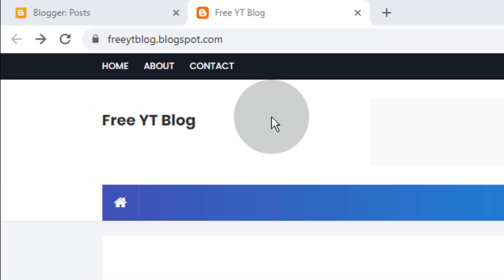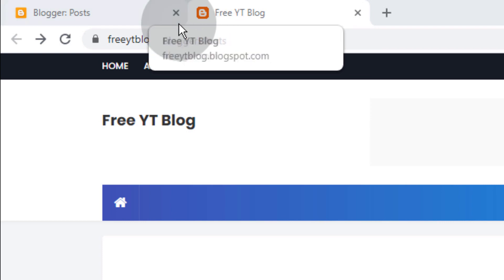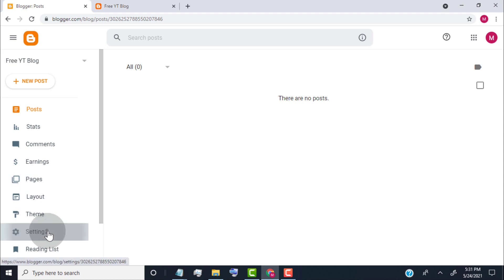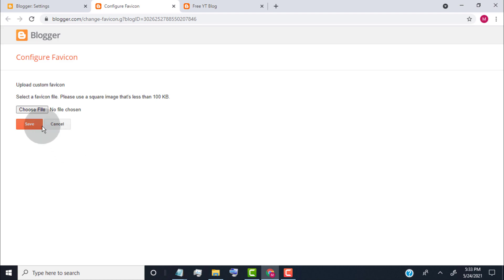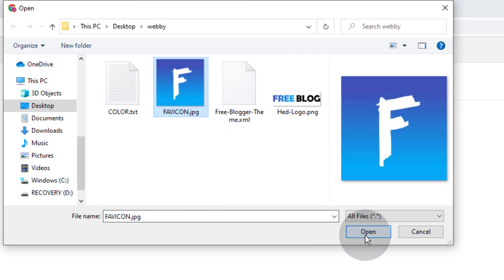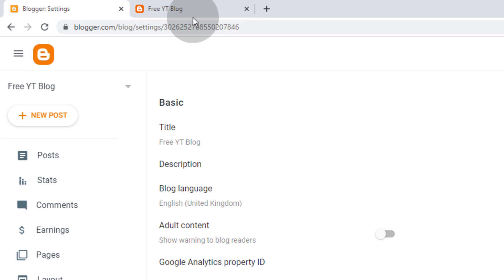Go back to our blog and reload the page — now we have changed our theme color. Now we need to change our blog Favicon. Favicon is like our blog site icon. To change the Favicon, go back to the Blogger Dashboard and click on Settings, then click on Favicon. Click on Choose File — please make sure the Favicon is square and less than 100 KB. Select the Favicon from your device and click on Save.